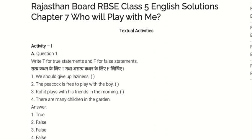Activity one, question one: Write T for True Statement and F for False Statement. First: We should give up laziness. Answer is True. Second: The peacock is free to play with the boy. Answer is False.